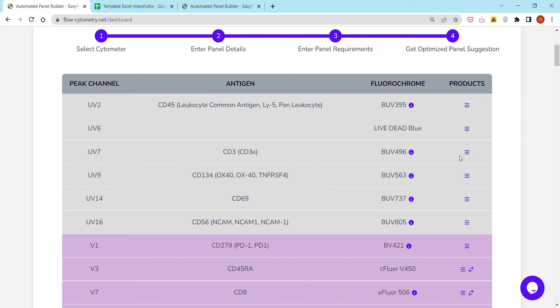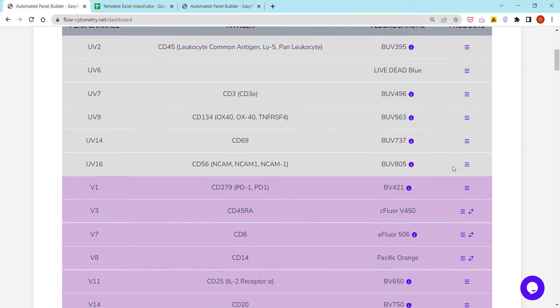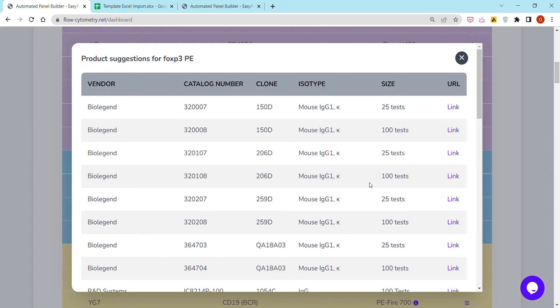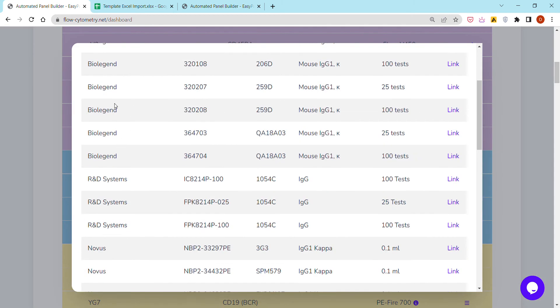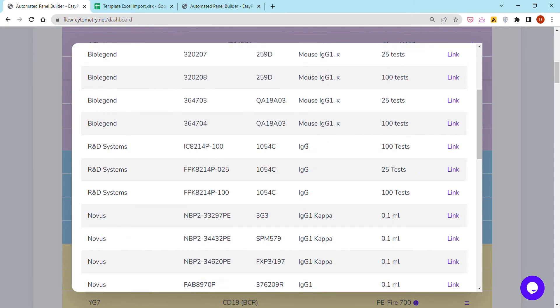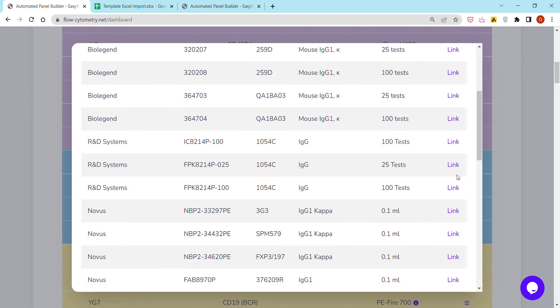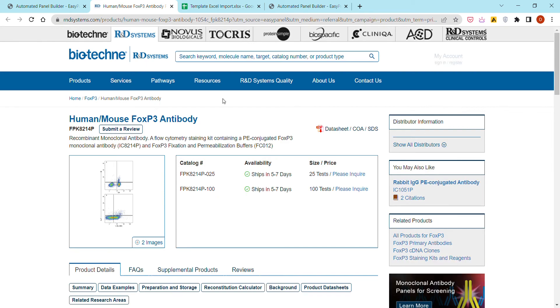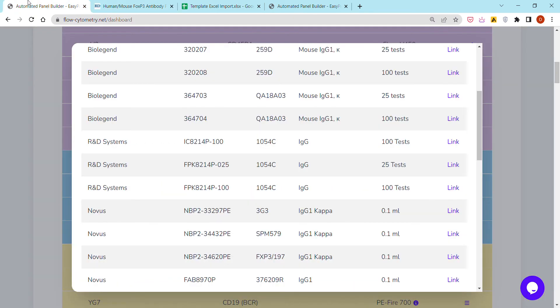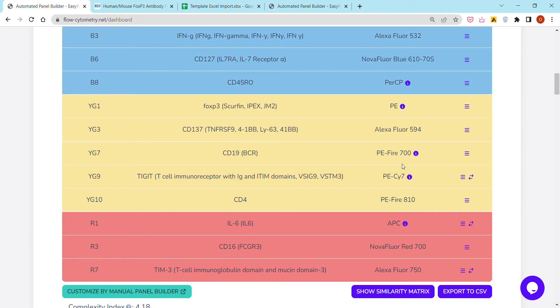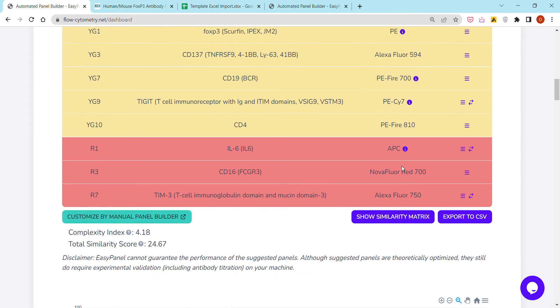Commercial products. So for example here, FoxP3, you can check this and it will show you the different commercial products grouped by vendor, as well as the name of the clones. You can click on whichever link you're interested in and you would get redirected to the vendor's page.